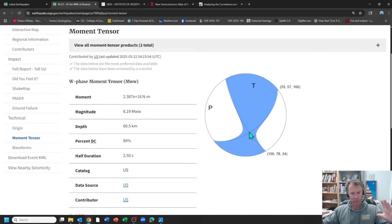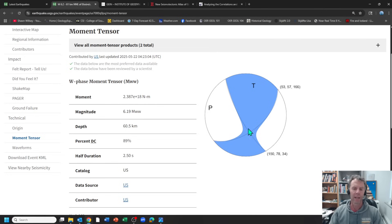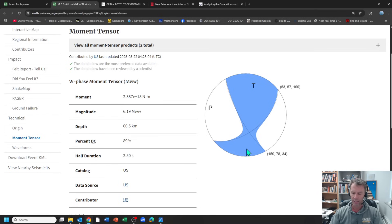It's caused by compression, but there's a significant amount of sideways motion as well. Once you learn how to interpret these types of beach balls, that becomes clear.